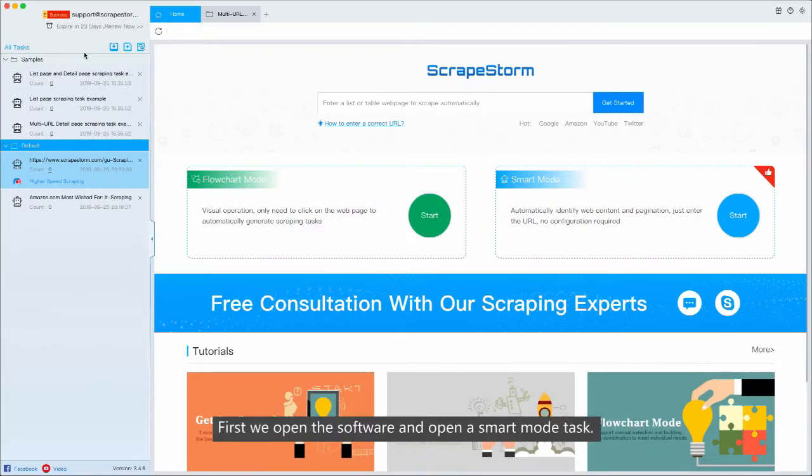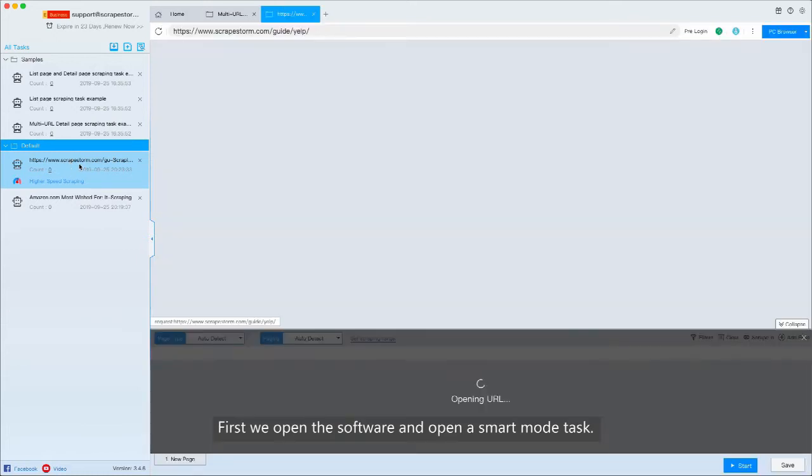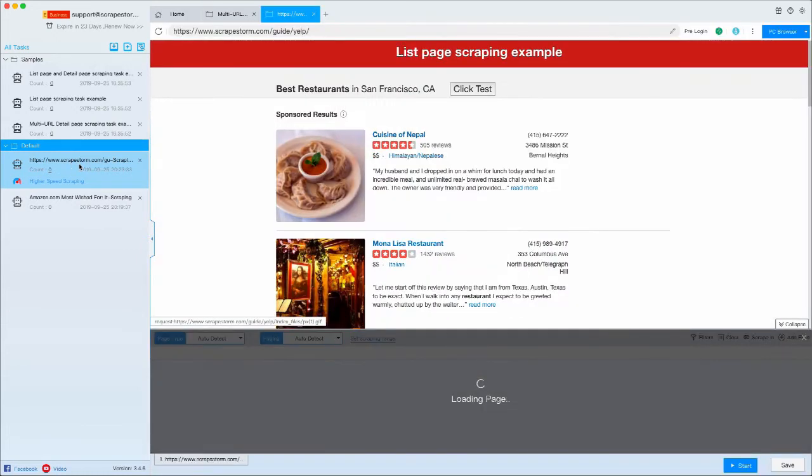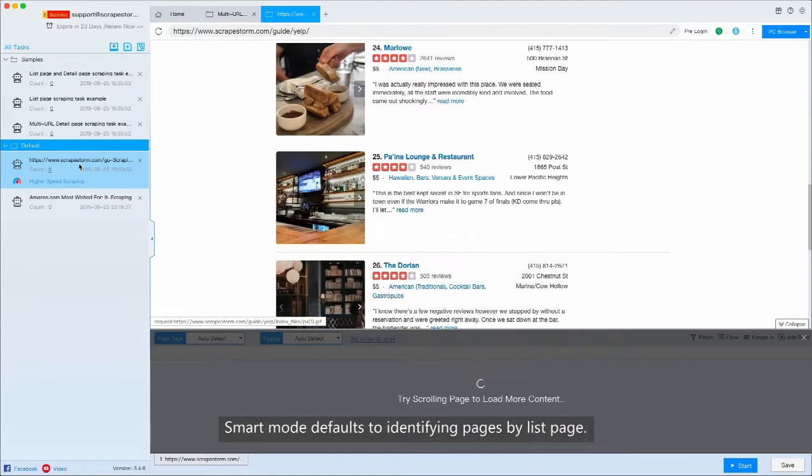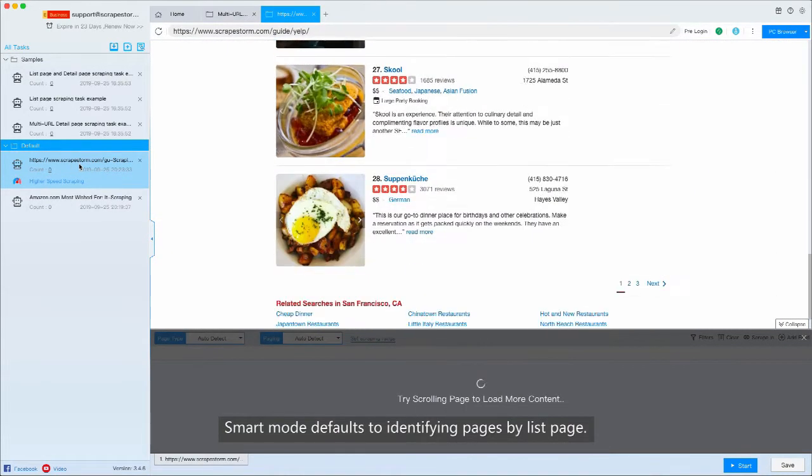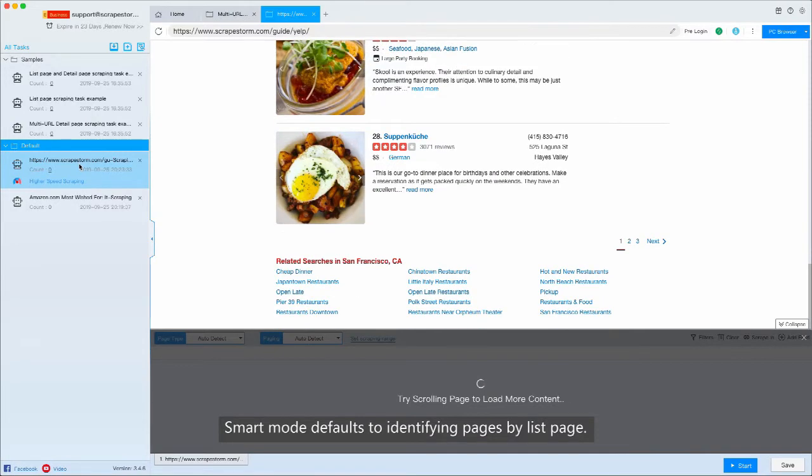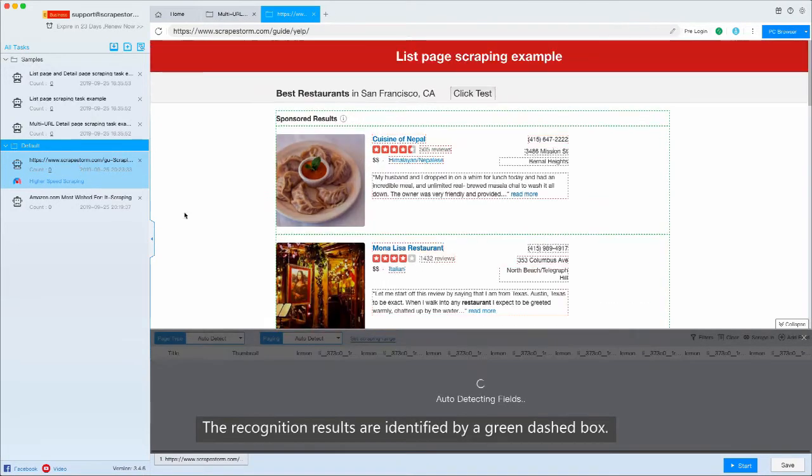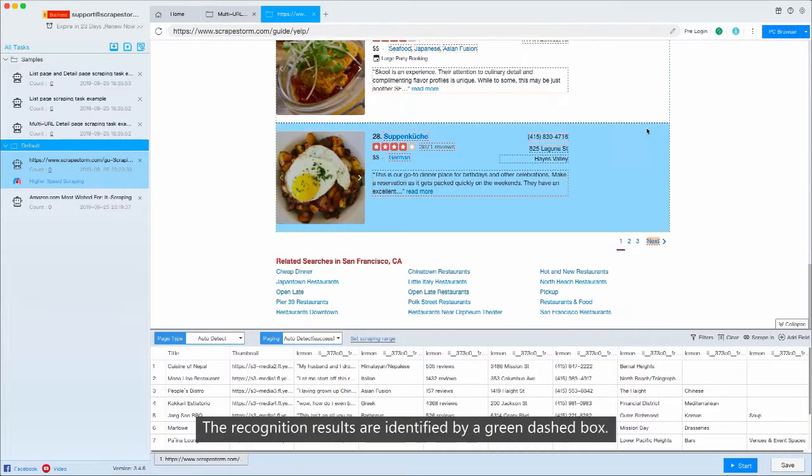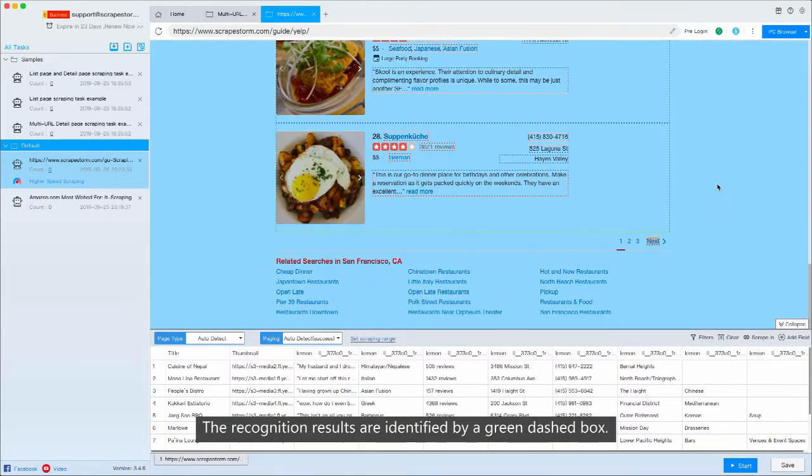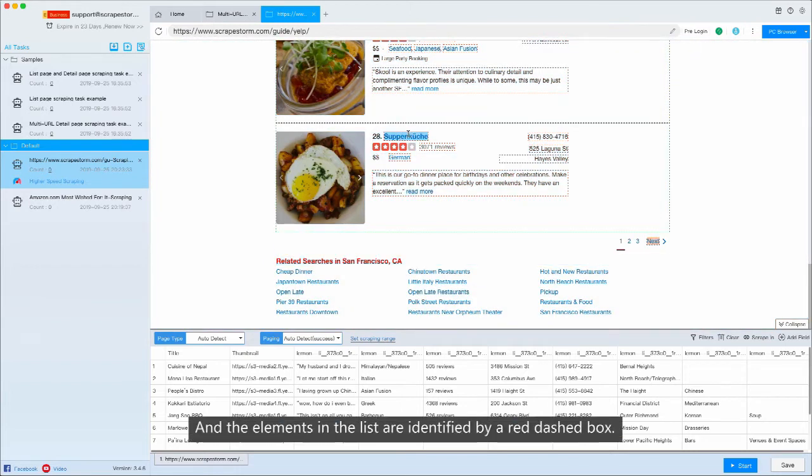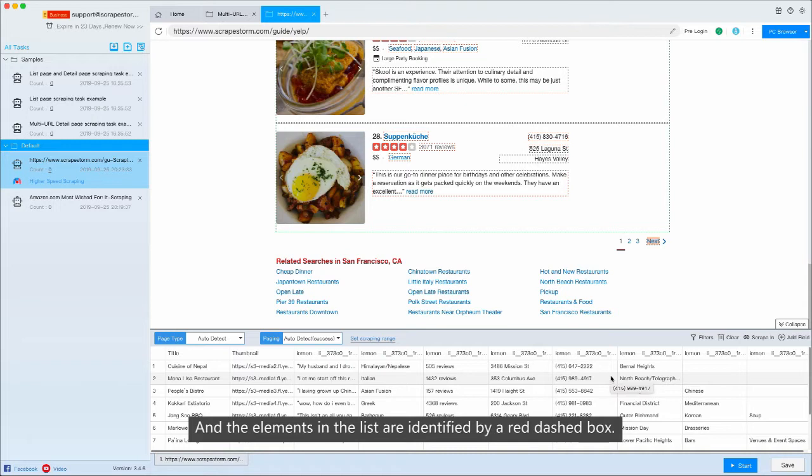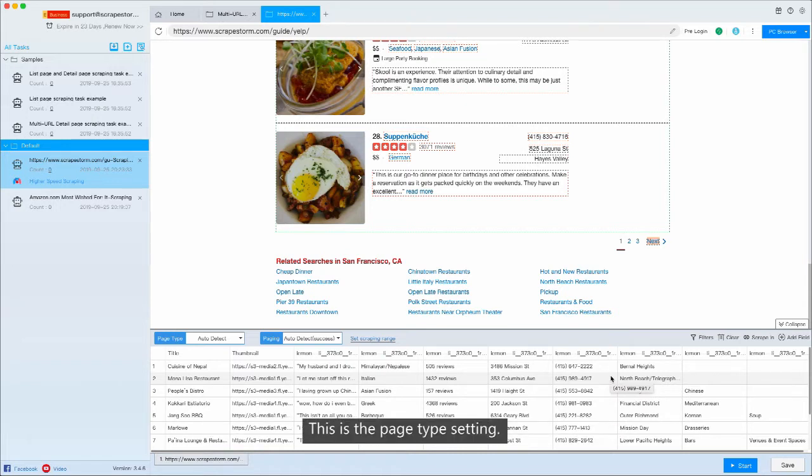First, we open the software and open a smart mode task. Smart mode defaults to identifying pages by list page. The recognition results are identified by a green dashed box, and the elements in the list are identified by a red dashed box.